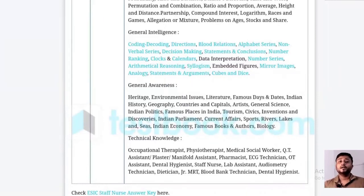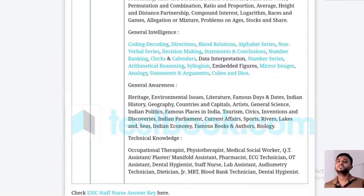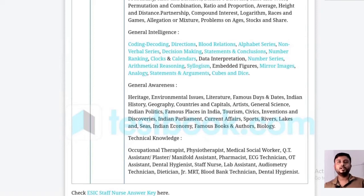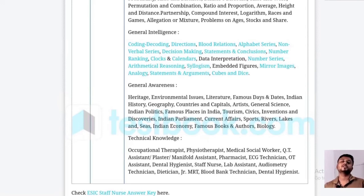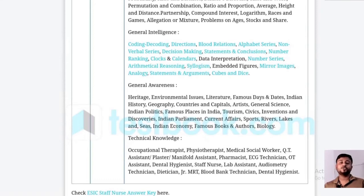For general awareness, I want to clarify that you should study CBSE Class 9 and 10 NCERT books — especially history, geography, and civics. If you study those books, you can answer general awareness questions in the ESIC exam very easily. They may also ask technical topics like ECG, blood bank, dental hygiene, and various lab values.